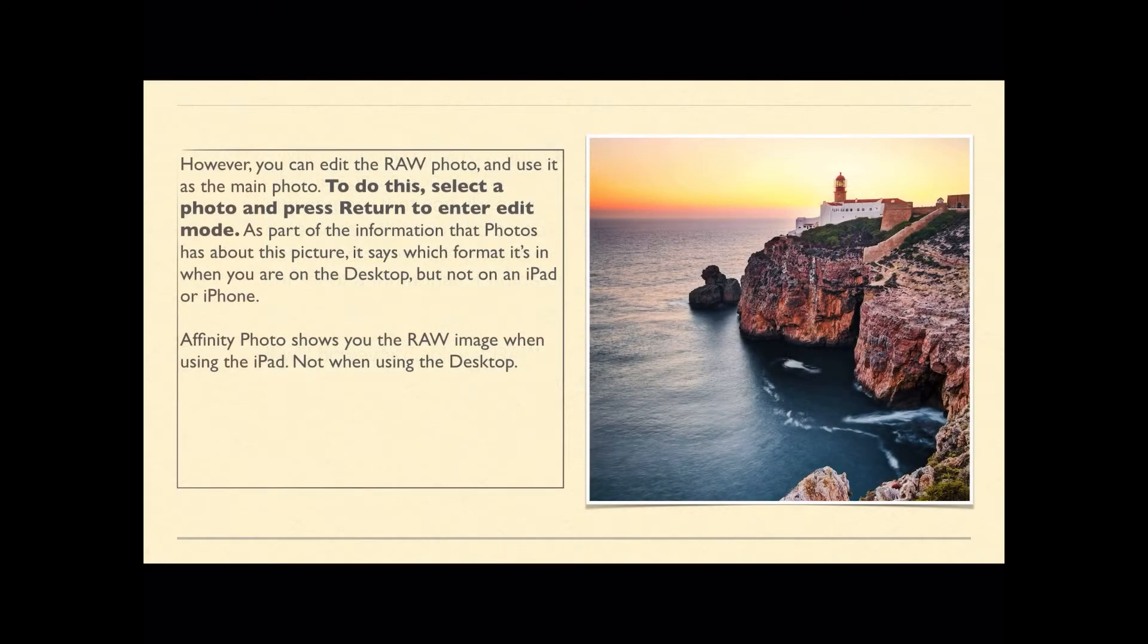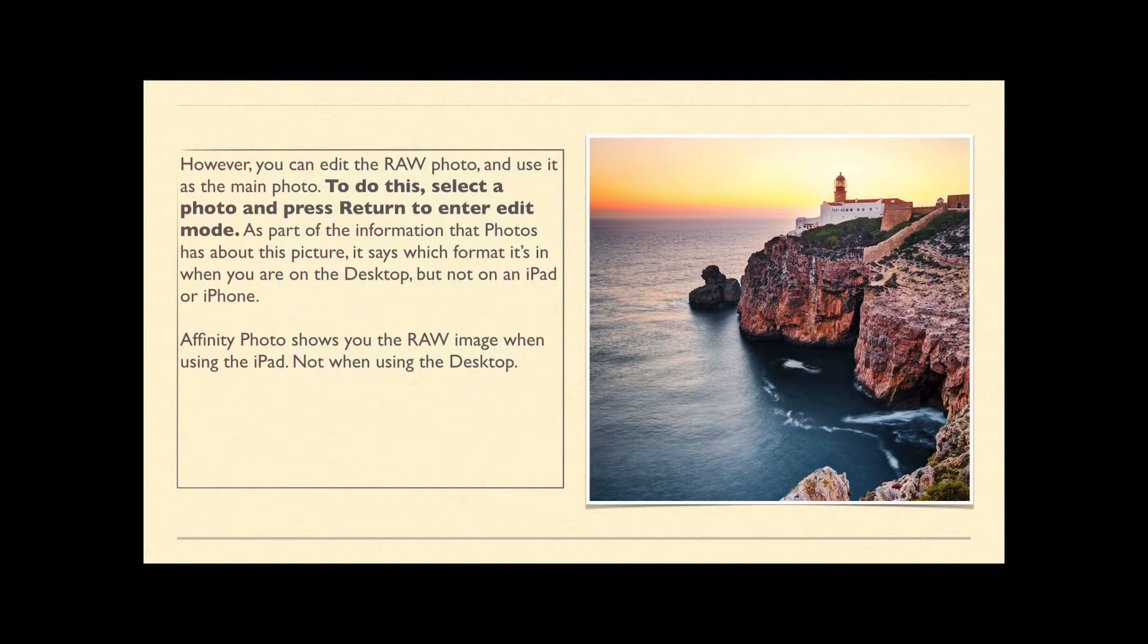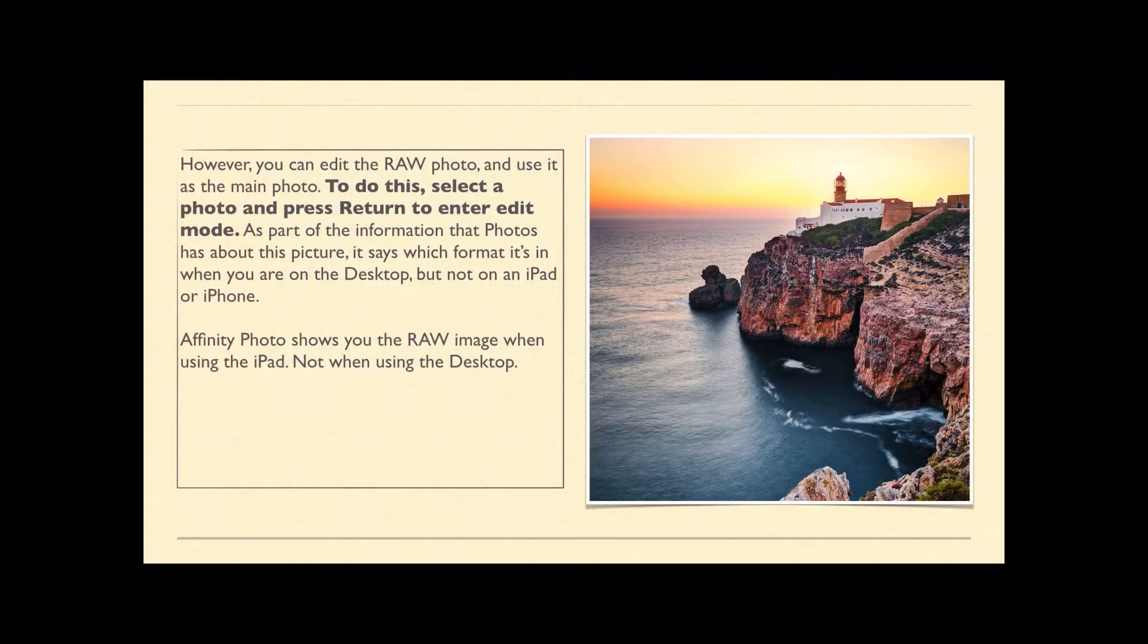You can edit the RAW photo and use it as the main photo. To do this, select the photo and press return to enter edit mode. Don't double click on it, just select it so it's got the blue band around it and then press return. As part of the information that photos has about this picture, it says which format it's in when you're on the desktop, but not on an iPad or iPhone.